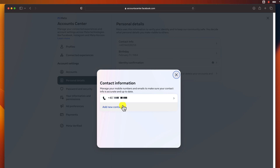Changing your phone number on Facebook is a quick and easy process. Just follow the steps above and you'll be able to update your contact information in no time. I hope this video was helpful. If you have any other questions about Facebook, please leave them in the comments below.